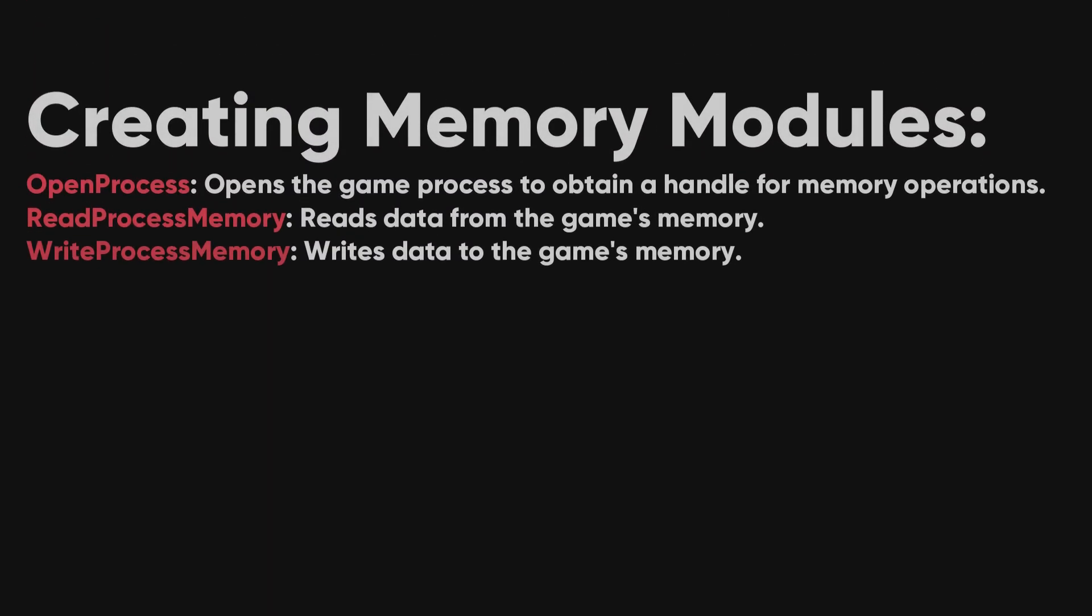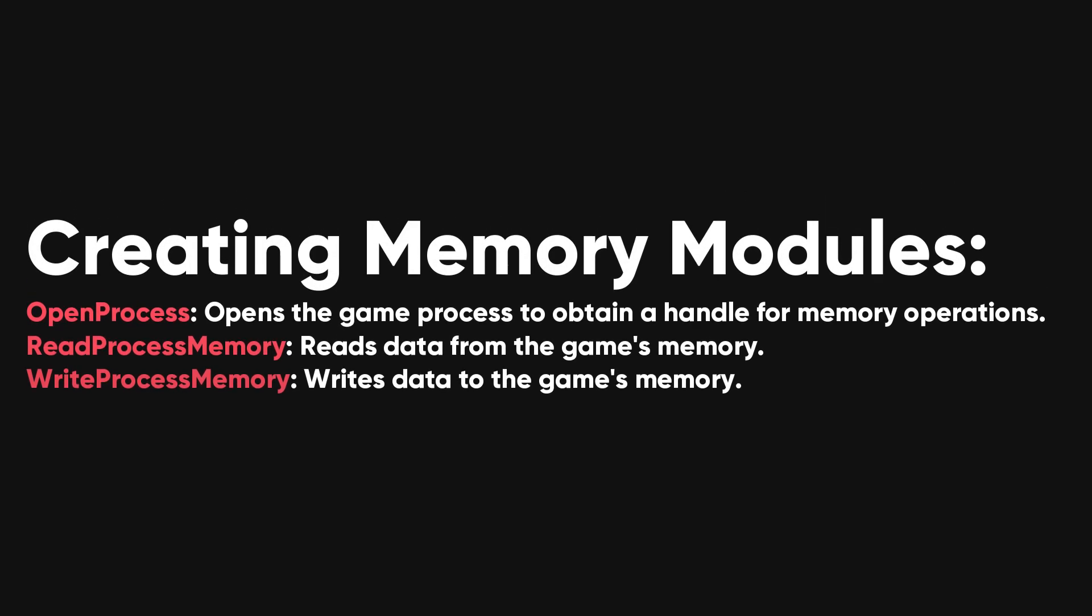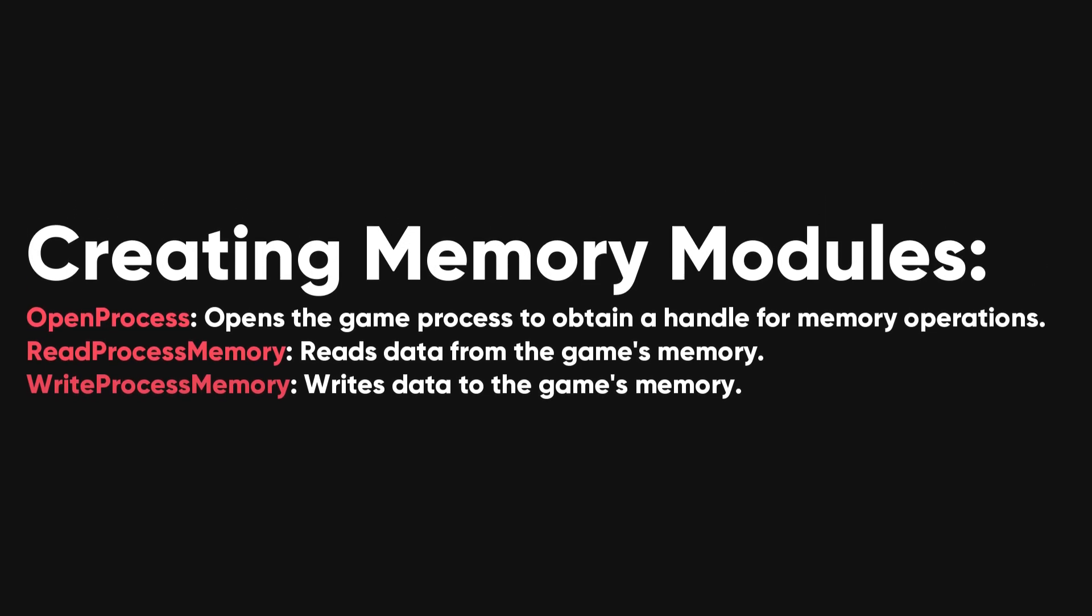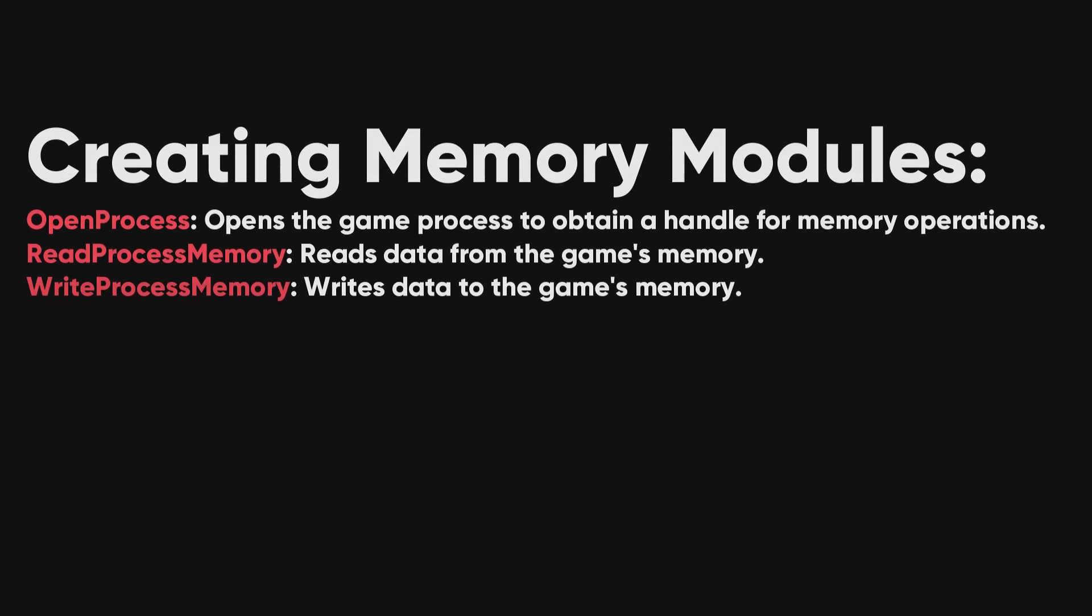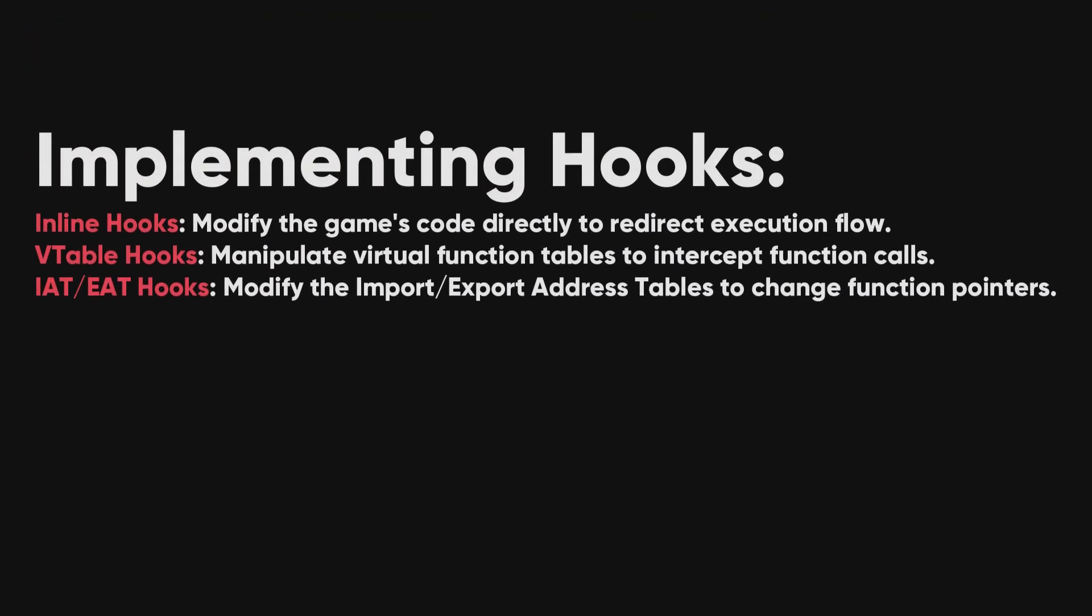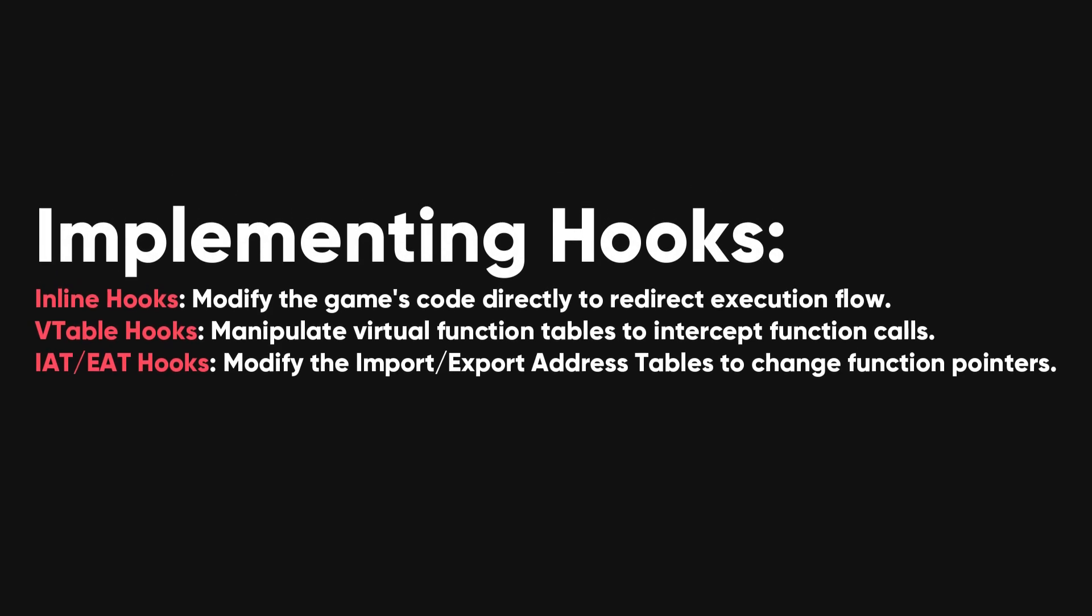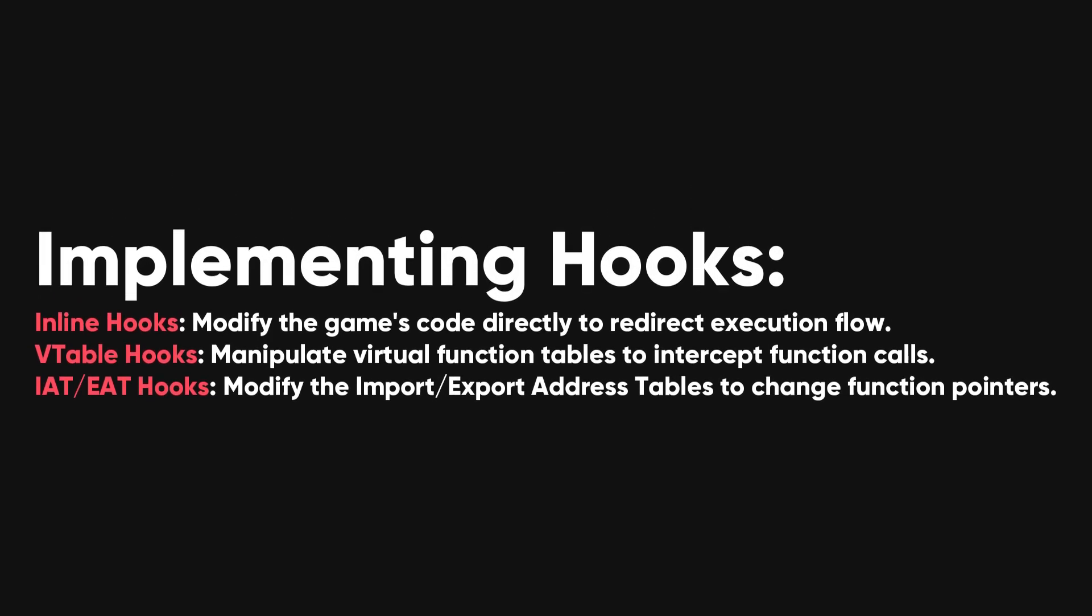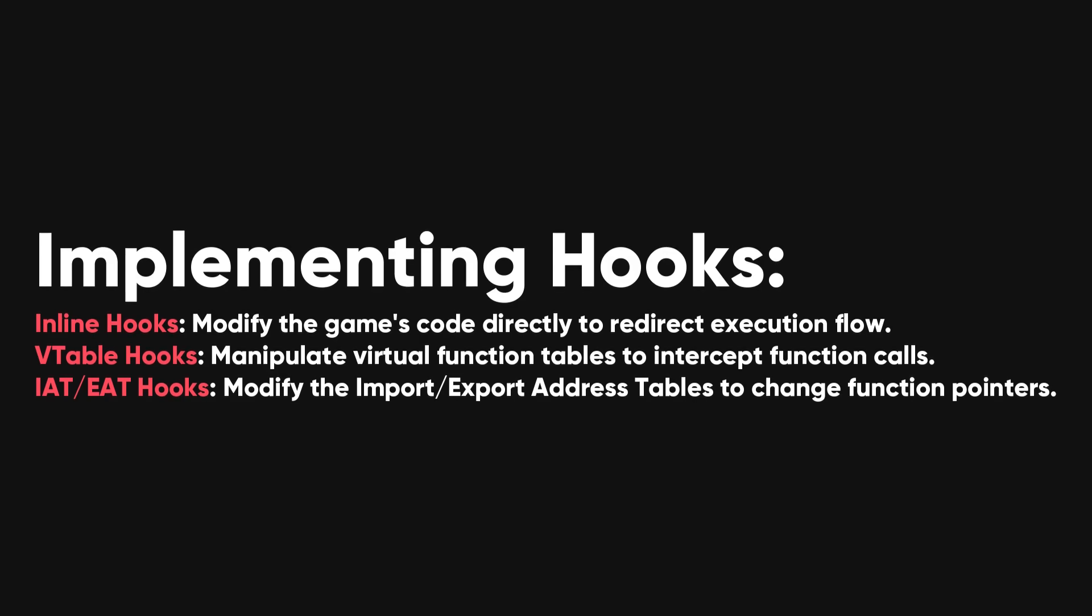Creating memory modules involves handling reading from and writing to the game's memory using functions like open process, read process memory, and write process memory. Implementing hooks extends or modifies the game's functions, including inline hooks that modify the game's code directly, VT-able hooks that manipulate virtual function tables to intercept function calls, and IAT-slash-eat hooks that modify the import-export address tables to change function pointers.